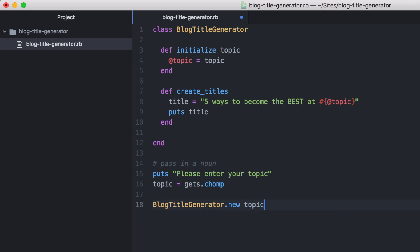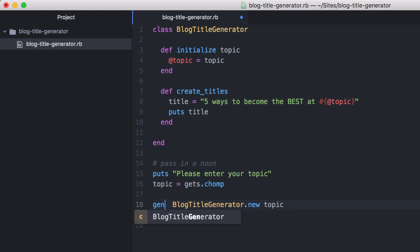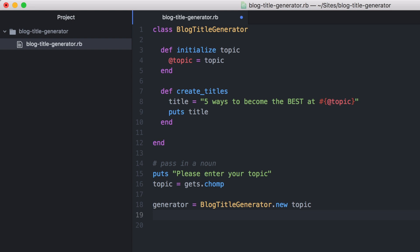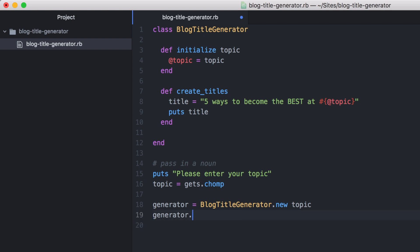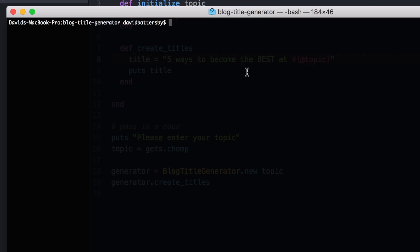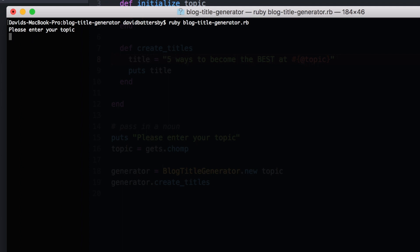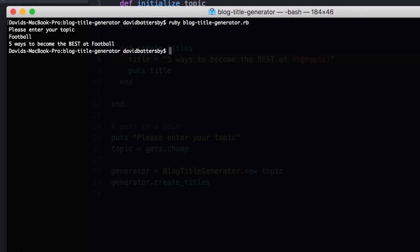Before we can try this out we need to create a new instance of this class. So we'll say BlogTitleGenerator.new and we'll pass in the topic that we have set in the variable above. We'll call this variable generator, and then finally we'll call generator.create_titles. To test this out I'm going to run ruby followed by our file name and I'm going to enter the word football here. We can see that it has created our title correctly. But let's make this more interesting now by returning dynamic titles.